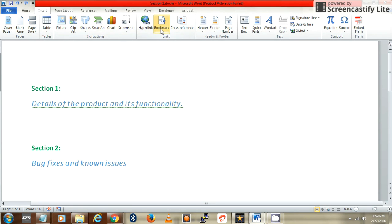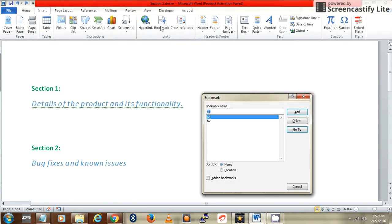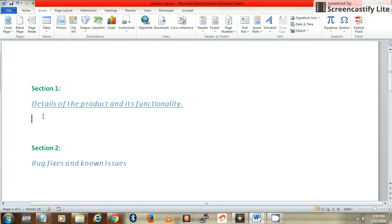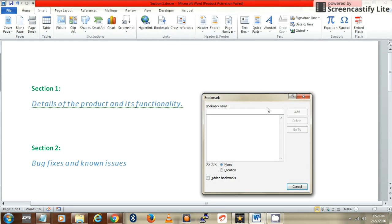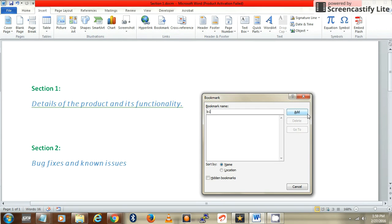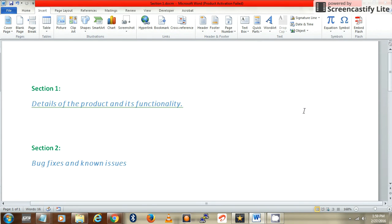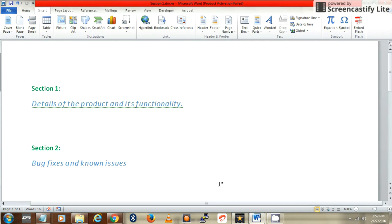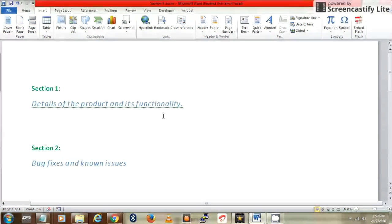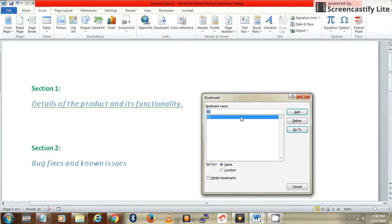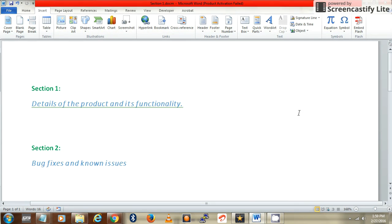Let's create a bookmark now. Place the cursor, go to Insert, say Bookmark, call it B1. This is for section 1. For section 2, this is where I want to paste the content, so again Insert, Bookmark, call it B2. I have just created two bookmarks, one for each section.